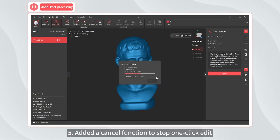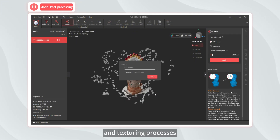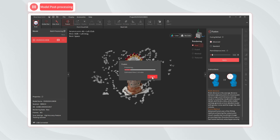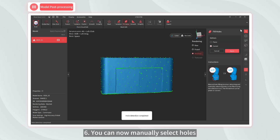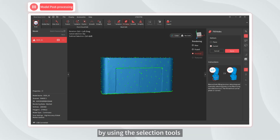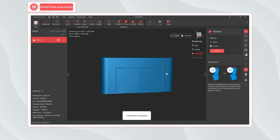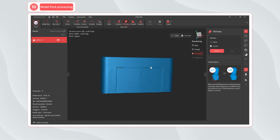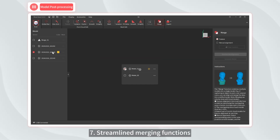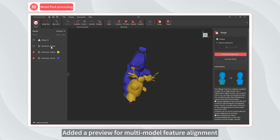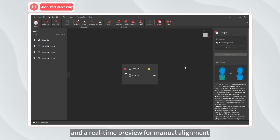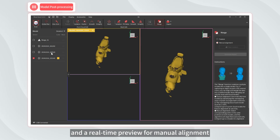Five, added a cancel function to stop one-click edit, point cloud fusion, and texturing processes. Six, you can now manually select holes by using the selection tools in the toolbar during the hole filling process. Seven, streamlined merging functions — added a preview for multi-model feature alignment and a real-time preview for manual alignment.